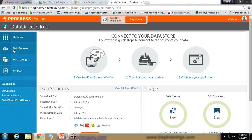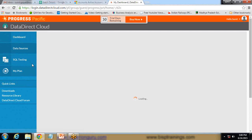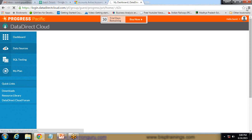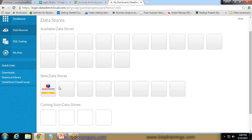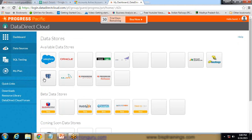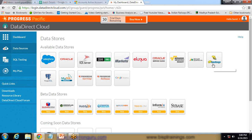Here I am going to configure a data source with Dynamics CRM. I click on Data Source and different data sources load. As you can see, using Data Direct Cloud we can configure a data source with Salesforce, Oracle, Progress Data, Marketo, Amazon, Dynamics CRM, Hadoop, or MySQL Enterprise. My requirement is to connect with Dynamics CRM, so I click on Microsoft Dynamics CRM.